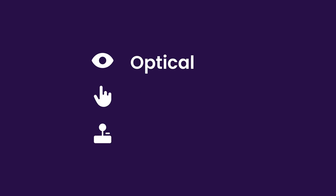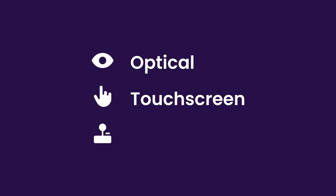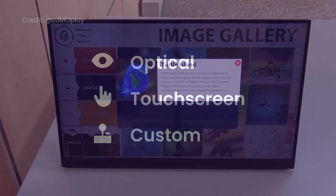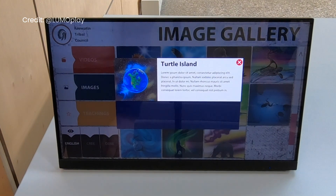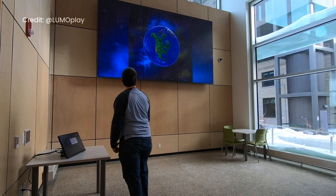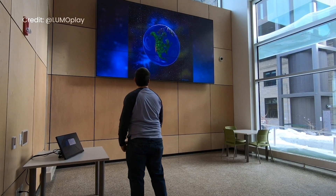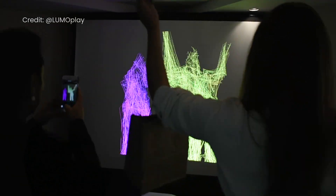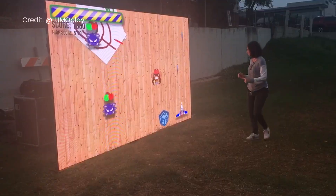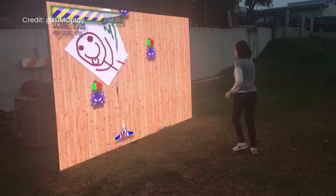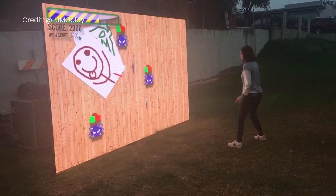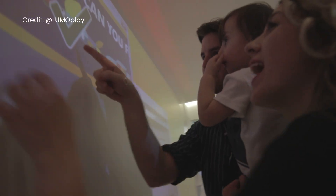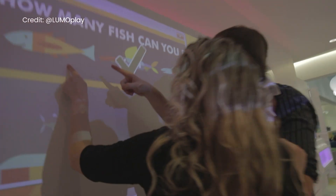The three main types of interactive wall are optical, touchscreen, and custom. You should choose the right one based on the type of interaction you want to achieve. In this video I'll explain all three and what you need to build them. I'll also provide links in the description to all the products I mention.